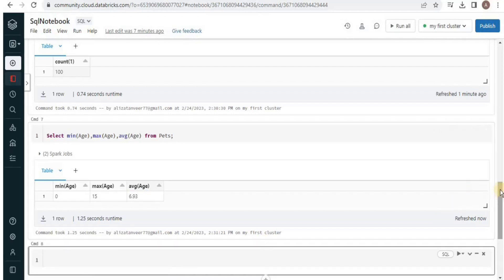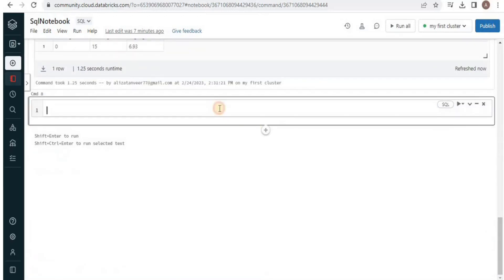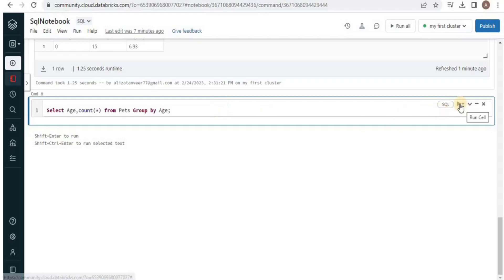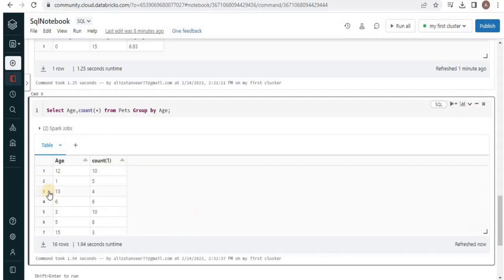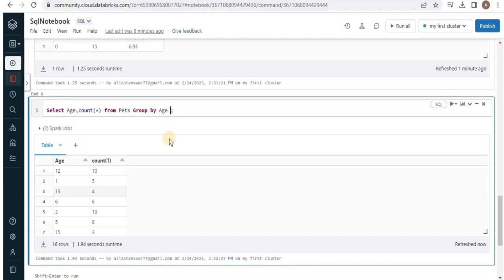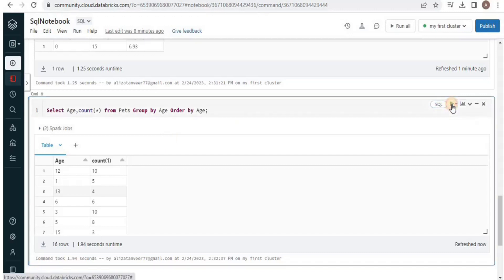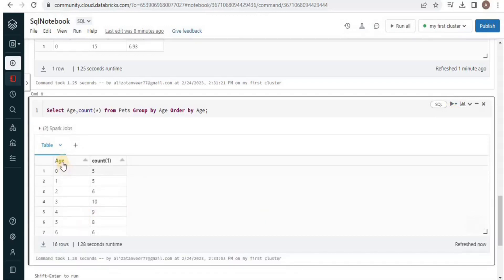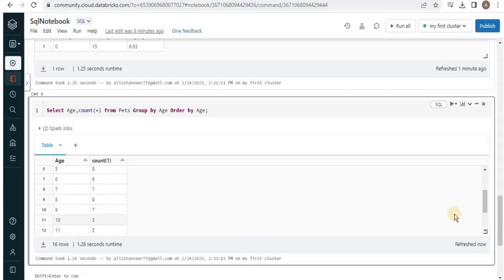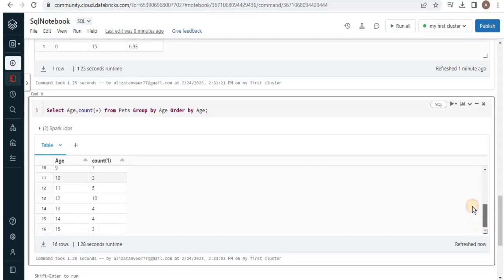Similarly we can run another query here in which we will count the number of pets of a particular age group and for that I will write the query. Then simply run the query. What it is going to do is select the age and the number of pets for each age. Here you can see that the ages are present in random order but for the age 12 there are total 10 pets. For age 1 there are total 5 pets and so on. If I want to order it in a particular order here I am going to use the order by clause and I am going to order it by age. So it is going to order the ages in ascending order. Run it. And now you will see that the age has been sorted in ascending order and for each age you can see the number of pets that are present.